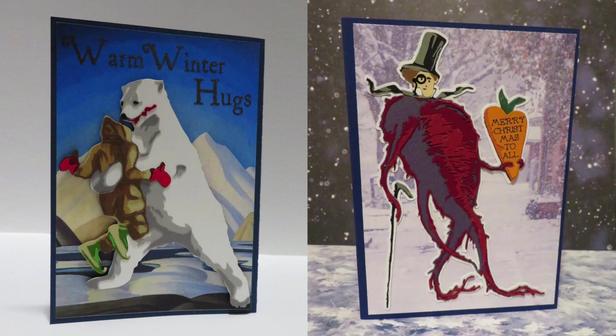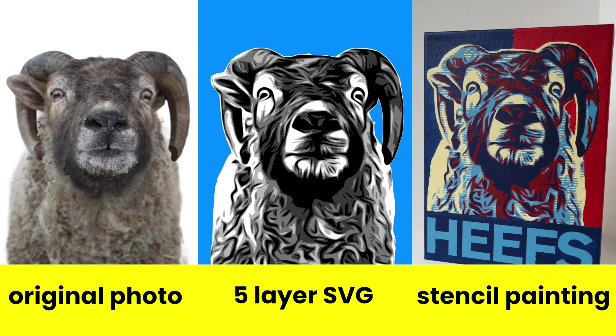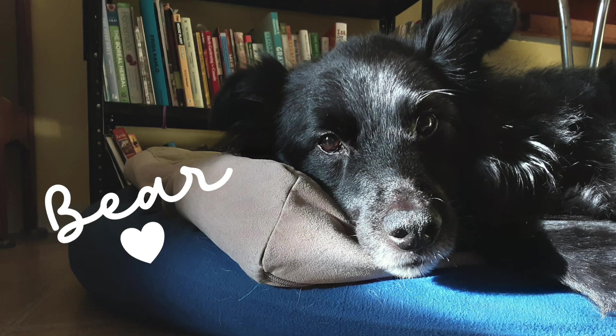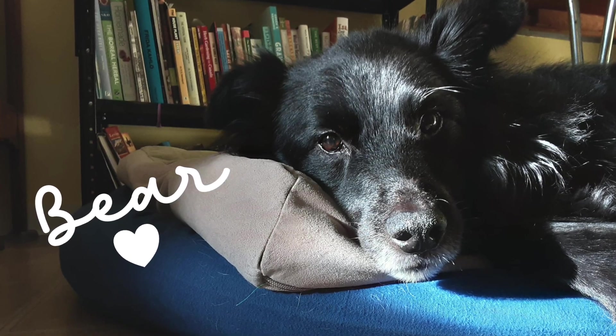My goal is always to create an image that both looks good and is easy to cut and weed. The image I'm using is a photo of my friend's dog, Bear.